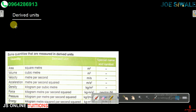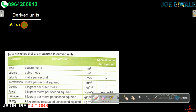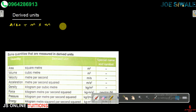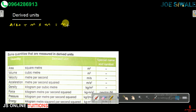For example, the units for area: we multiply meter by meter, and that gives us a squared meter, or meter squared. So that is an example of a derived unit.